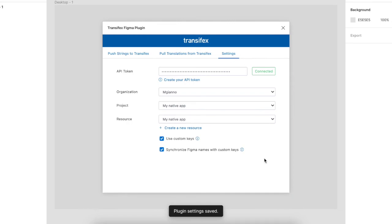Then click Save to link Figma with your native project, and you're done!